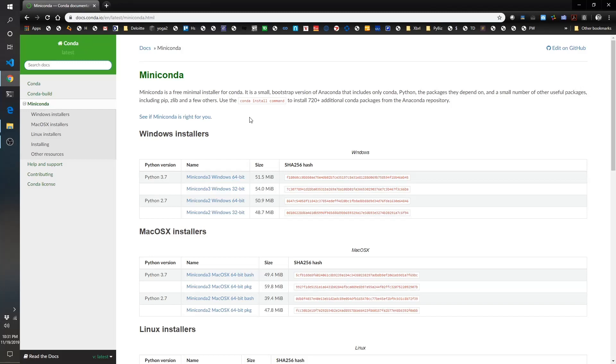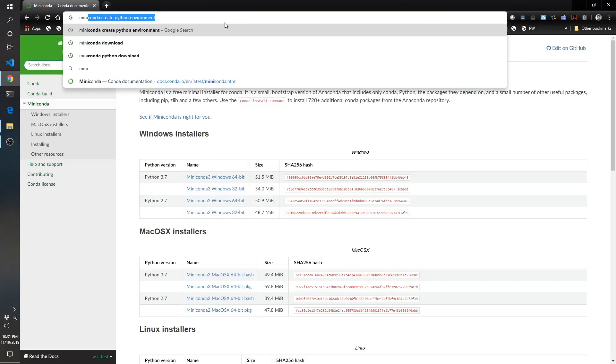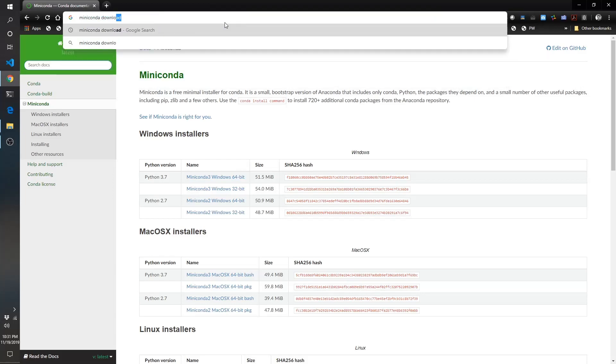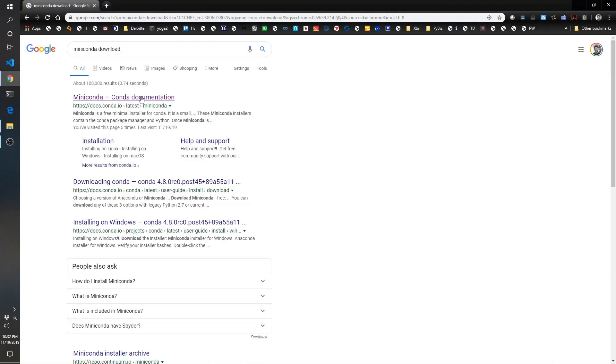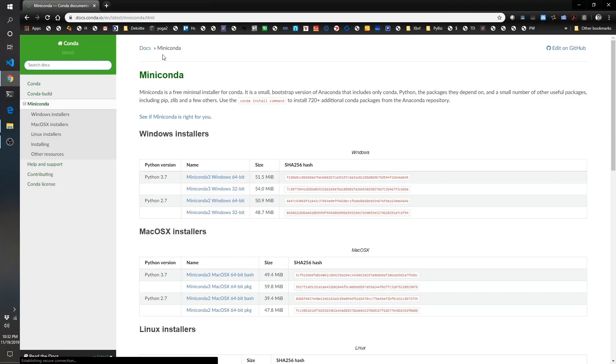So the first thing we'll do is navigate to the Miniconda site. You can just go to Miniconda download, and the first link should be this one here.